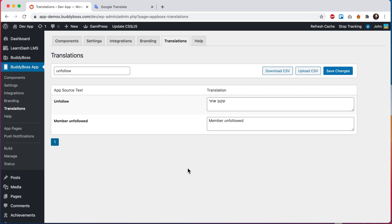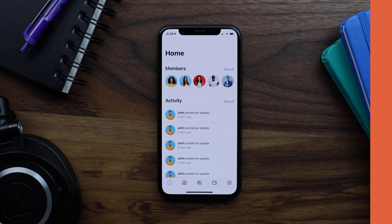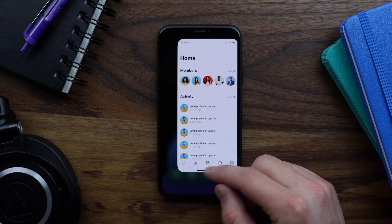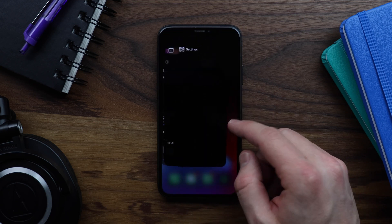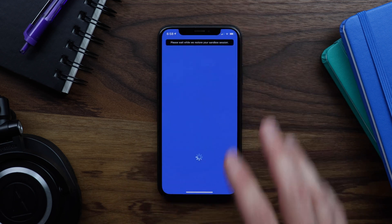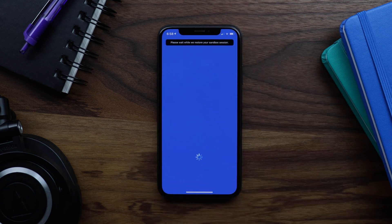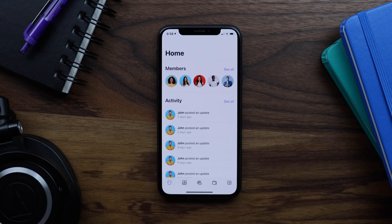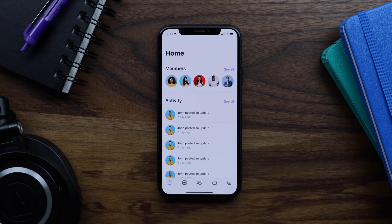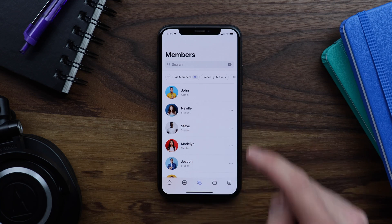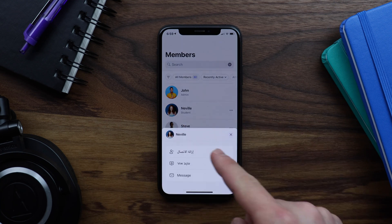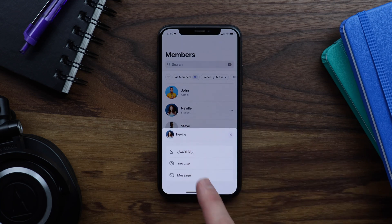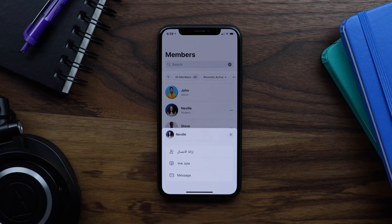Now we can go view our changes within the app. In order to preview these changes, we'll need to hard quit the app. So let me do that. This app happens to be running in our sandbox system, so it's just refreshing the sandbox for me. So if I come back to the members directory and tap on our three dots for Neville, we can see that our two instances of text have now been translated into Arabic and Hebrew.